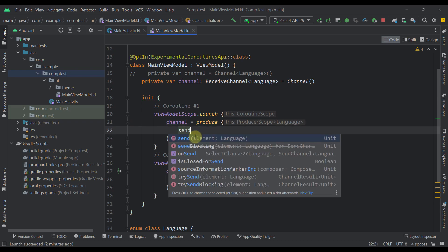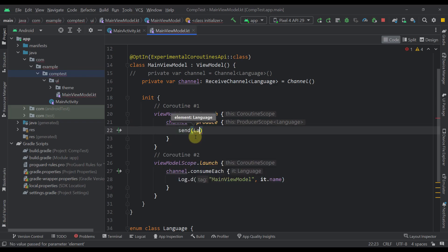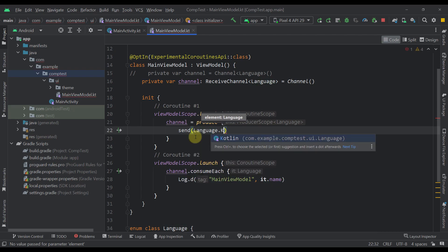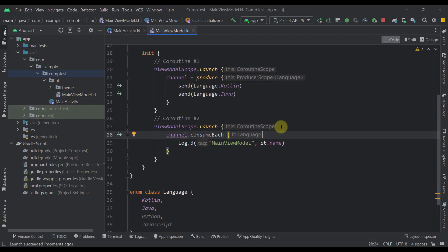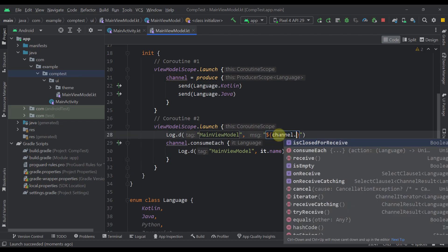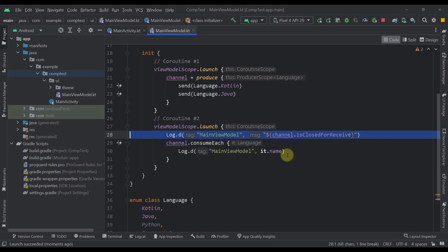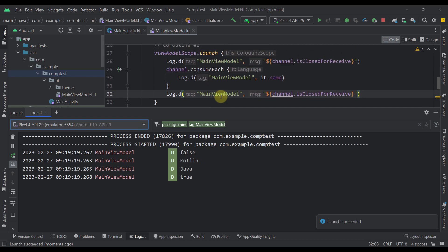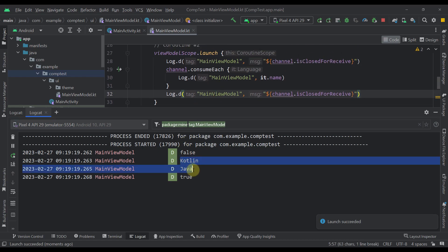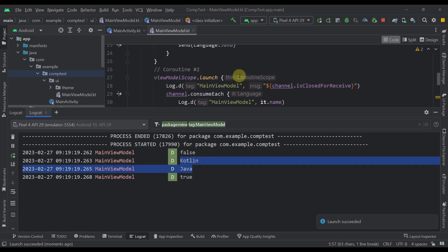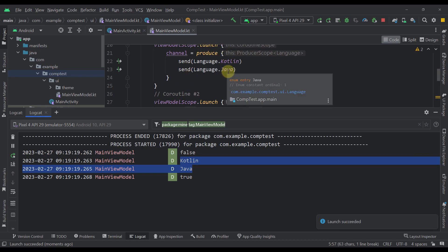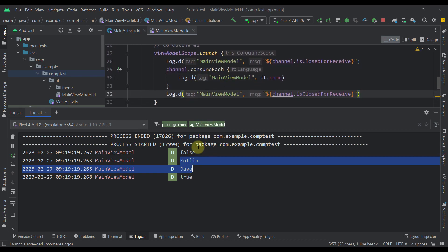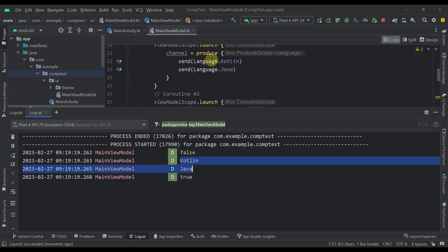From within produce, we call send and send all elements — Language.Kotlin and Language.Java. I'm also logging channel.isClosedForReceive before and after the consumeEach block. Launching this example, we can see all elements were received, and our channel was automatically closed after all elements were sent and the coroutine completed.